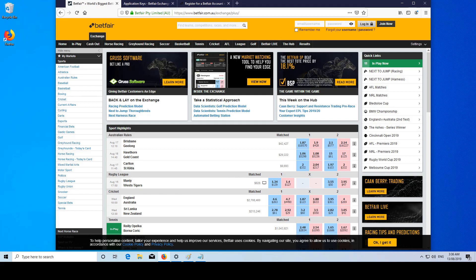Hi guys, Horsetrader here. This video is going to show you the first few steps of getting started with the Betfair API.